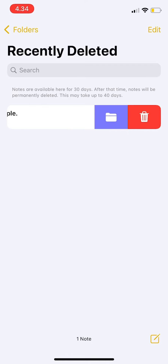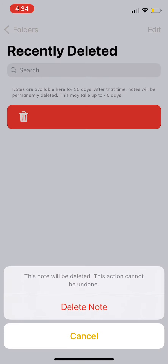So you have to go to Recently Deleted and then swipe left again and press Delete. Notes are still available there for 30 days; after that time, notes will be permanently deleted.